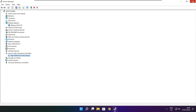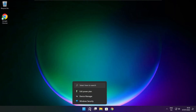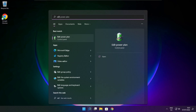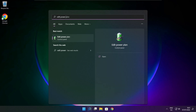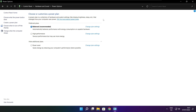Close the window. Click the search bar and type Edit Power Plan. Click Edit Power Plan. Click Power Options. Select High Performance. Close the window.